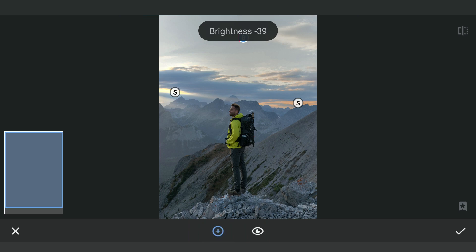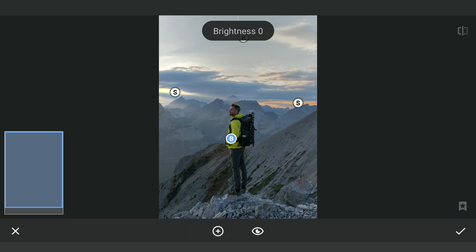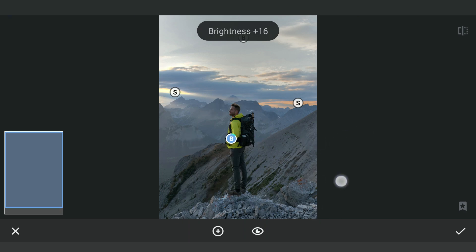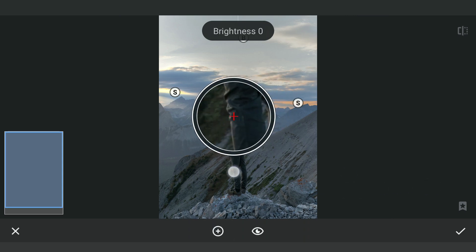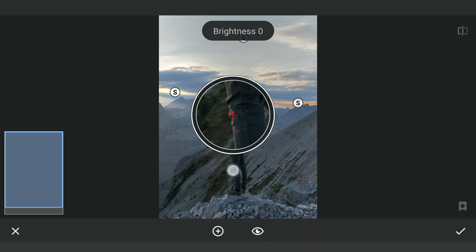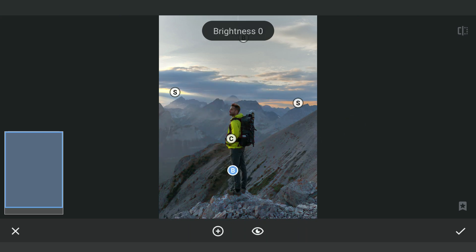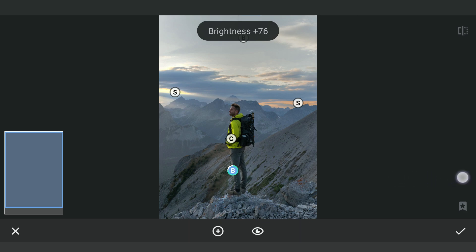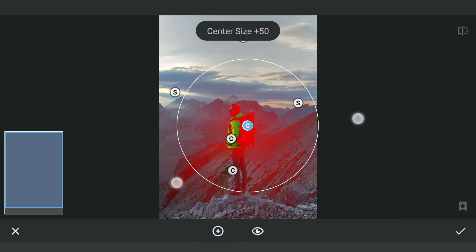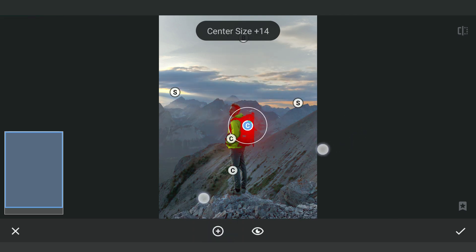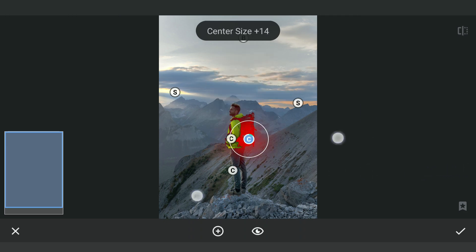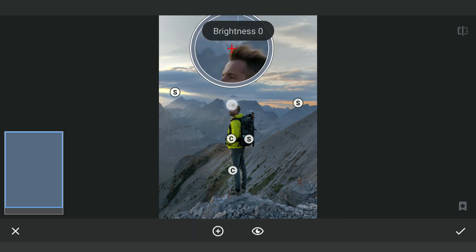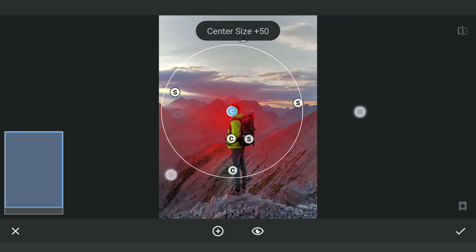One on the bright part of the jacket to pop by increasing brightness and contrast. One on the brighter parts of the trousers to make them more bright. One on the face will increase brightness and saturation here.